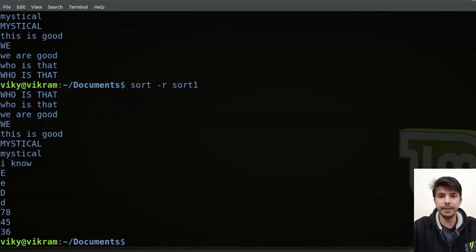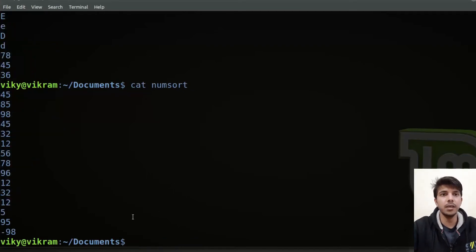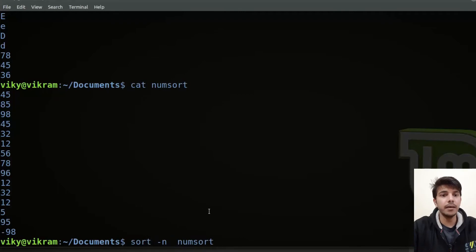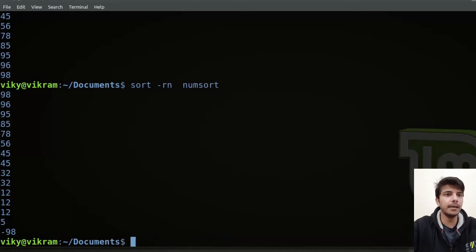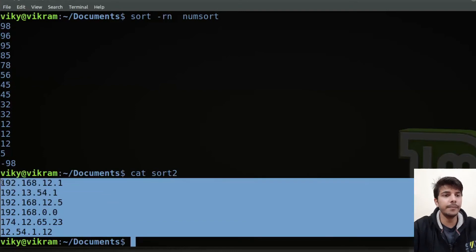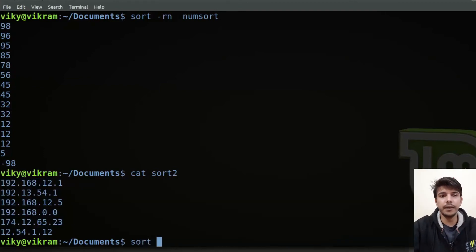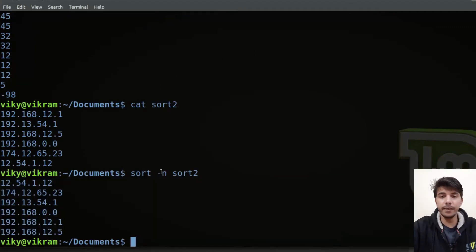Let's say you want to sort a file that has numbers inside it. The file is num_sort. The numbers are present here and I want to sort it, so I can specify the option -n. With -n it sorts numbers according to their numeric value. Similarly if you want to sort in reverse order you can combine -r. And here is another example with IP addresses — using sort -n on sort2, these IP addresses get sorted numerically.